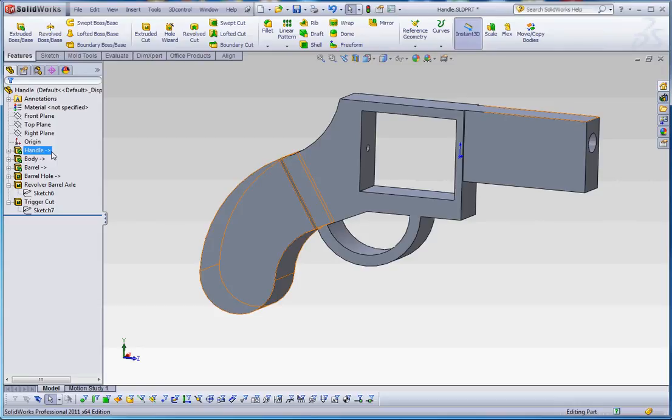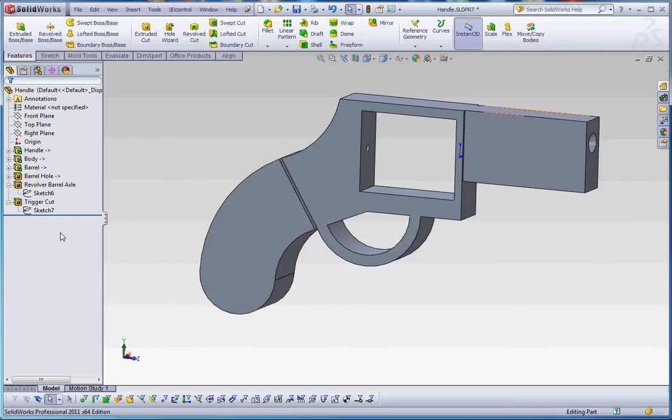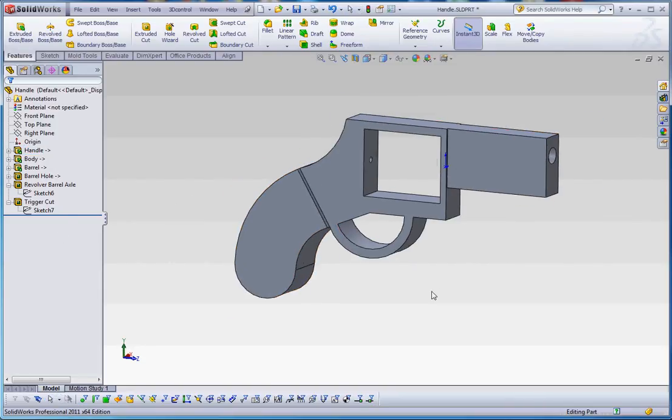Or you might see a question mark. A question mark means that you've broken that association with your assembly. You need to reestablish that by reopening up your parts and maybe reestablishing those definitions. But that's what those symbols mean. So I think that's enough there.